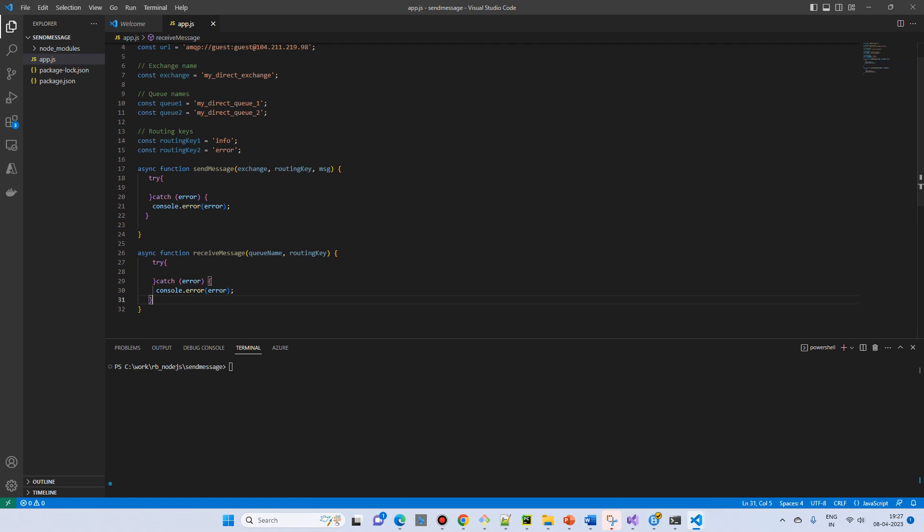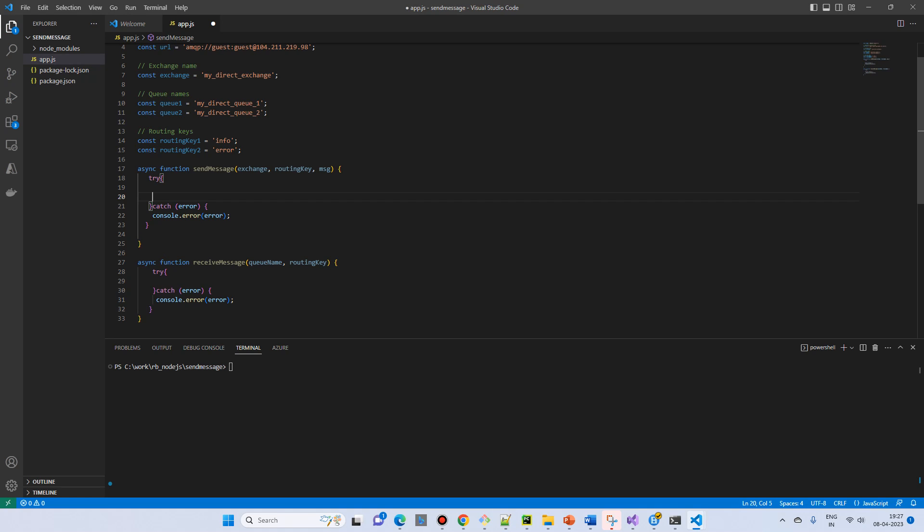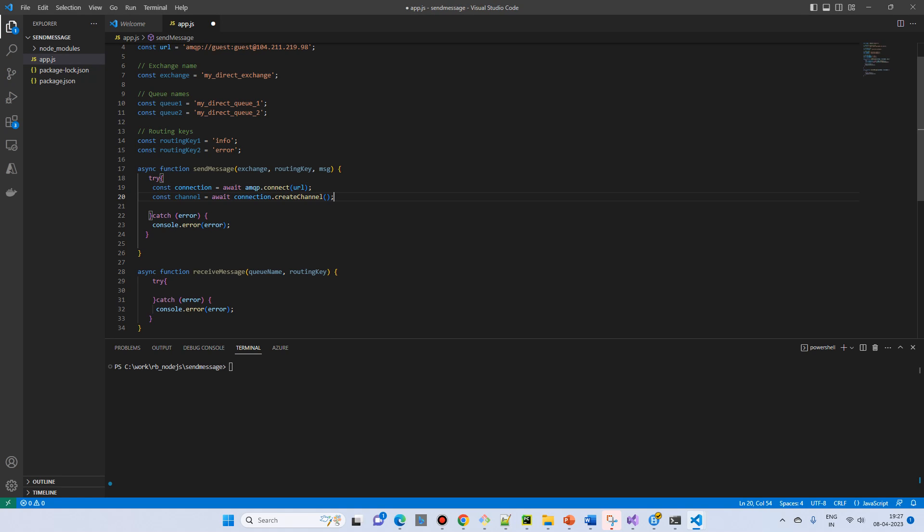So now in the send message, we will get the connection from the declaration of the variable that we have, URL. So once we get the connection, we need a channel. Channel is a virtual connection. So we cannot directly use a connection, we need a channel.